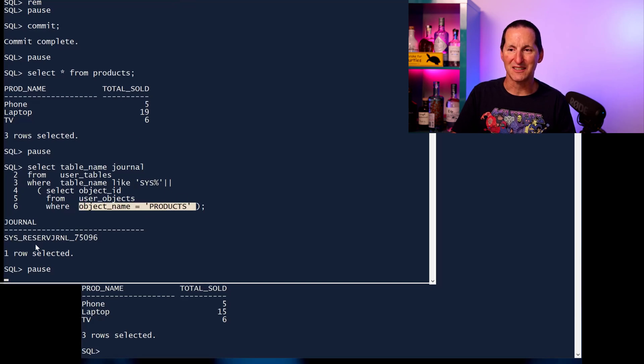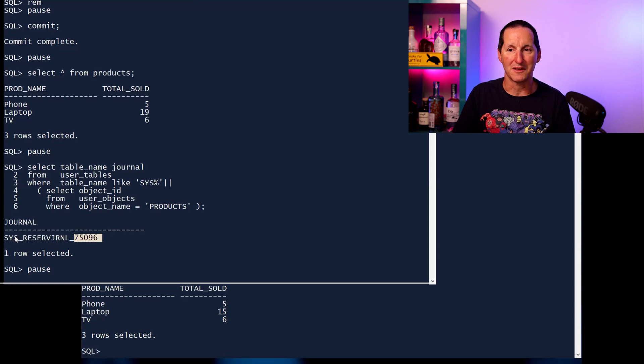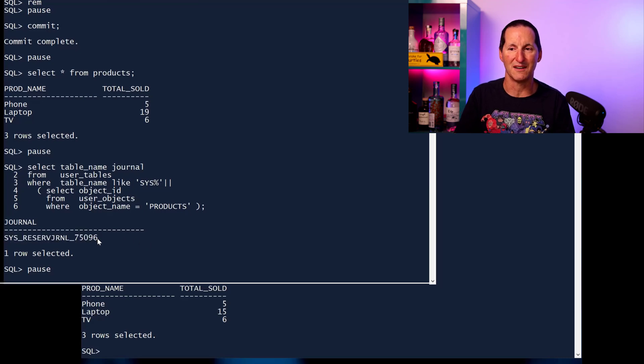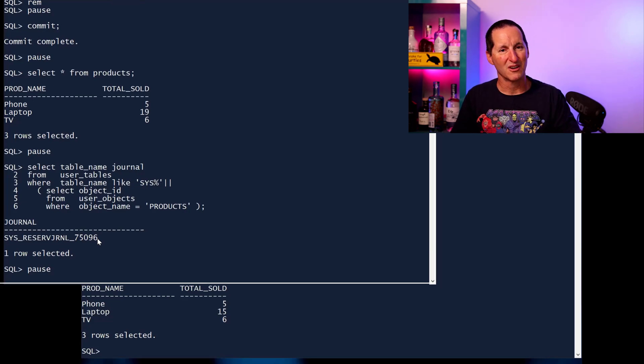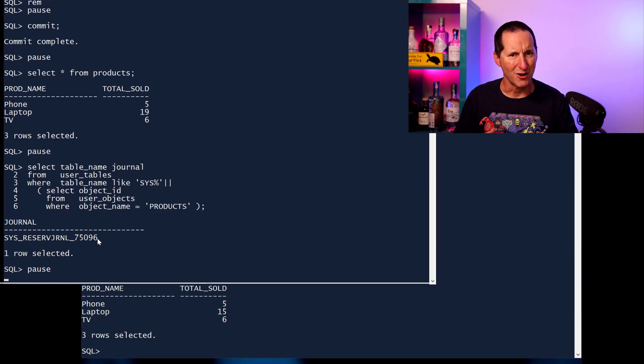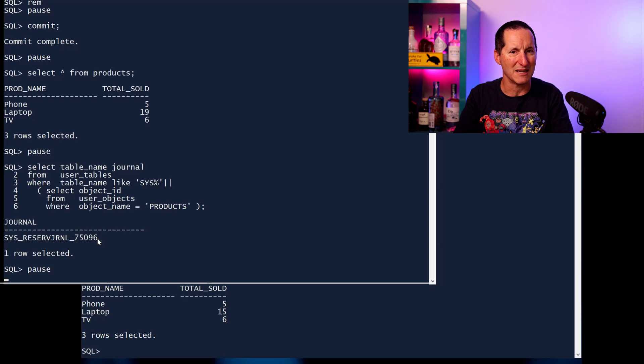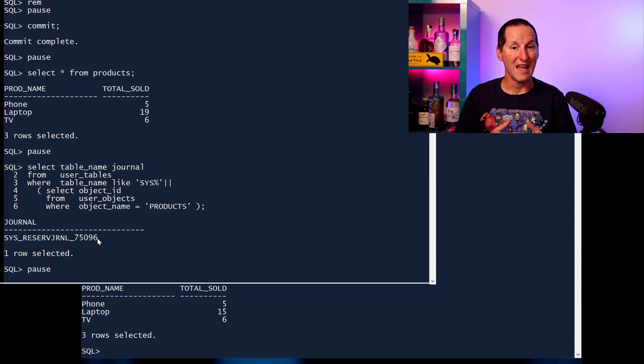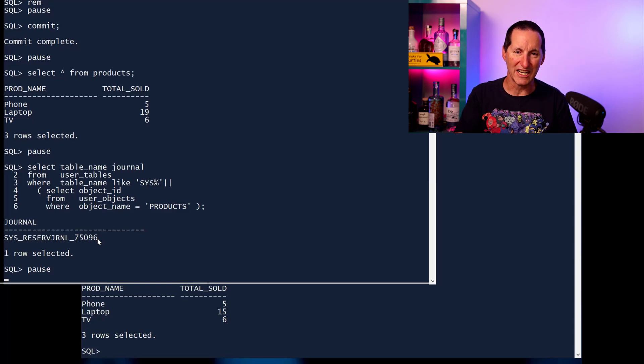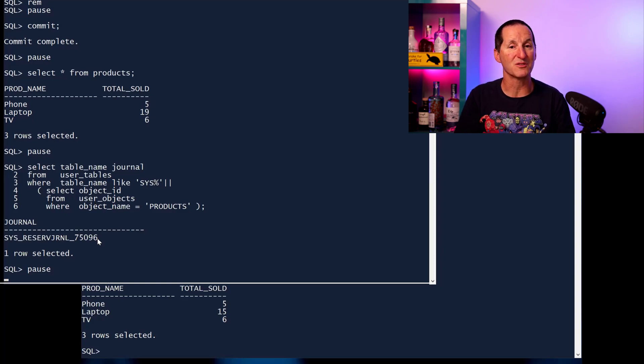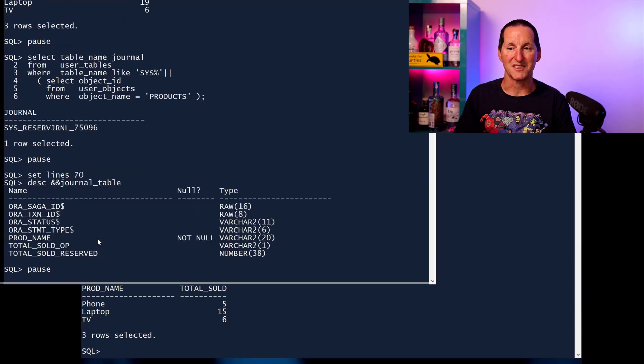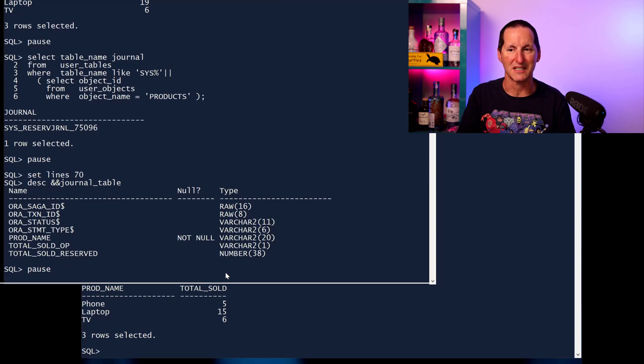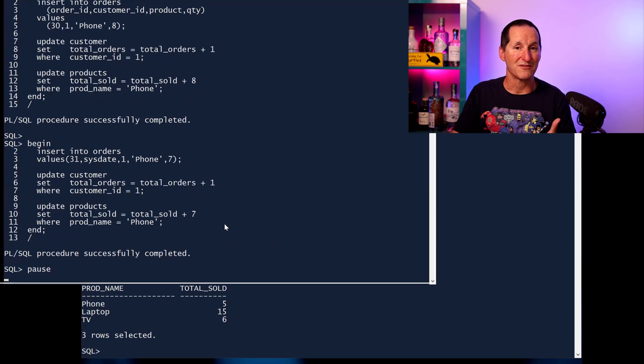The object ID for the products table is 75096, and the database created this table called SysReserveJournal75096. And journals sort of suggest what's going on here. We've built all that complexity that you normally had to build yourself, which is, if I know people are going to be updating the same row at the same time, let's not do that. Let's put all the changes into a queue. And then when people commit, we will replay those changes in order in the queue to make sure that we're now serializing and going through all that process without locking issues. And that's basically what we've built here. It goes into this journal table. So what happens is, if I describe this journal table, there's a number of columns in here. But the easiest way of showing what's going on is let's build some new transactions.